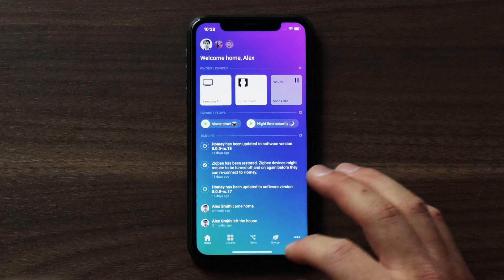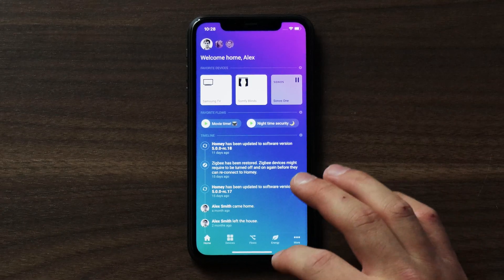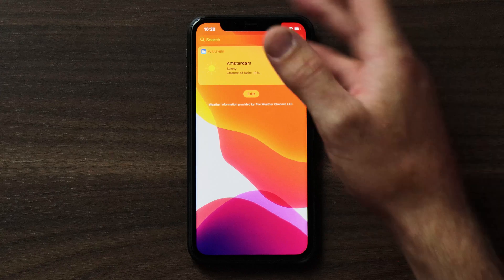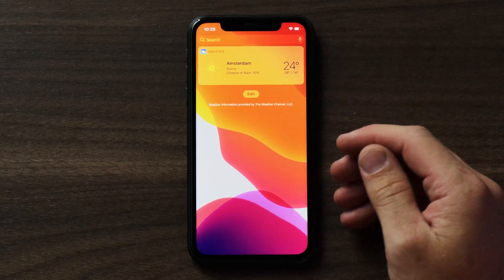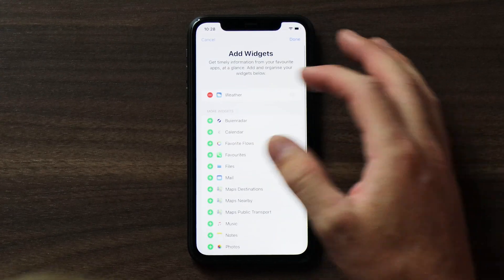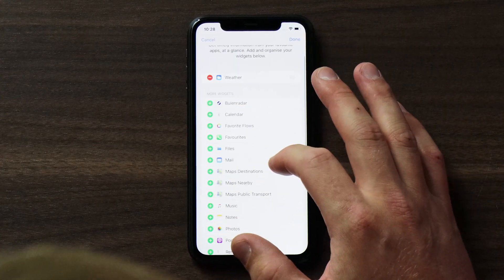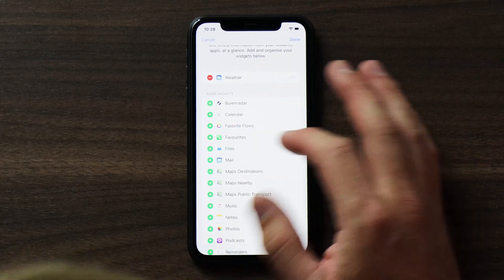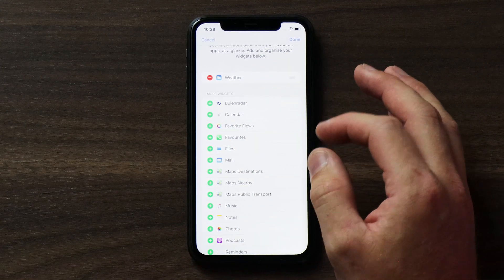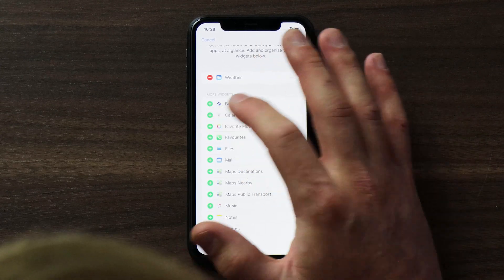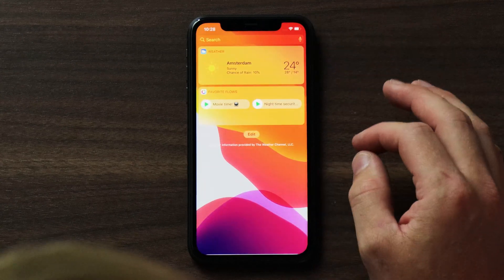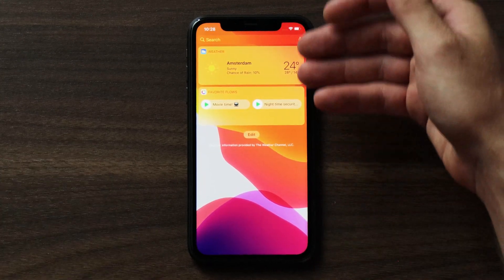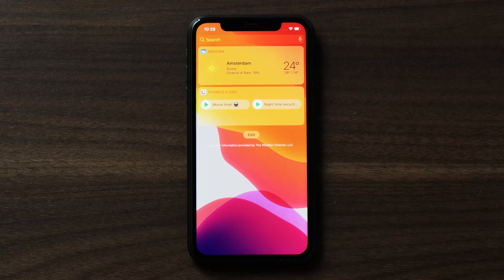Now let's add the app widgets. For this I need to leave the Homey app, swipe to the left to my widgets overview, tap on edit, and scroll down to more widgets until you see favorite flows with the Homey logo. I'll tap on the plus, hit done, and it automatically adds these favorite flows as part of my widgets.